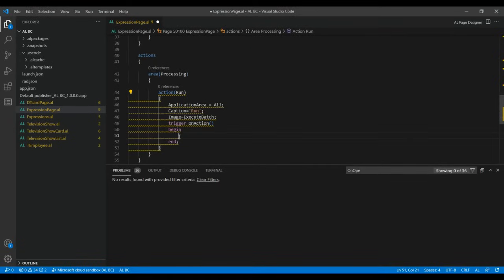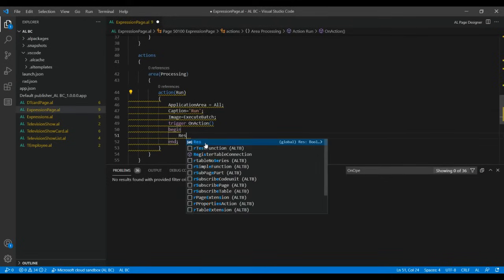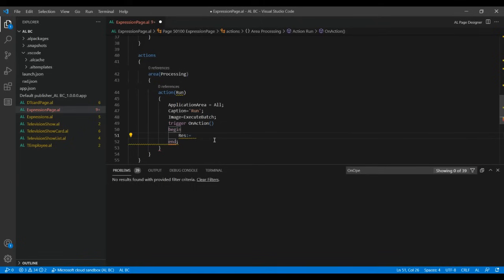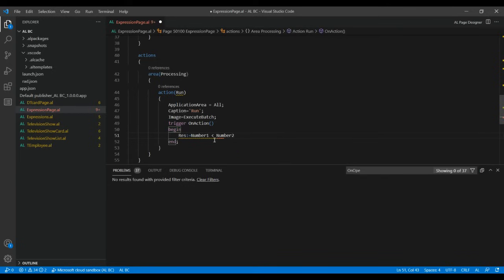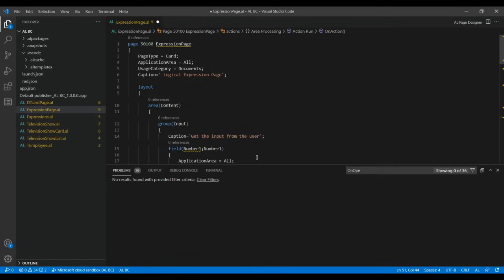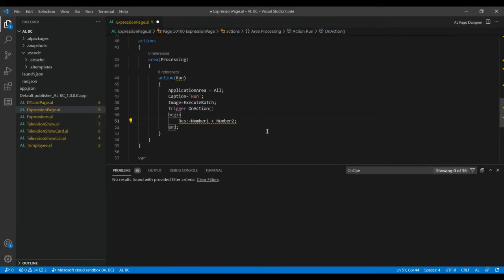Inside the OnAction trigger, write the logic: MyResult is assigned the result of Number1 less than Number2. So if Number1 is less than Number2, the toggle will enable; if not, the toggle will not enable. Once done, check for any errors — there are none.